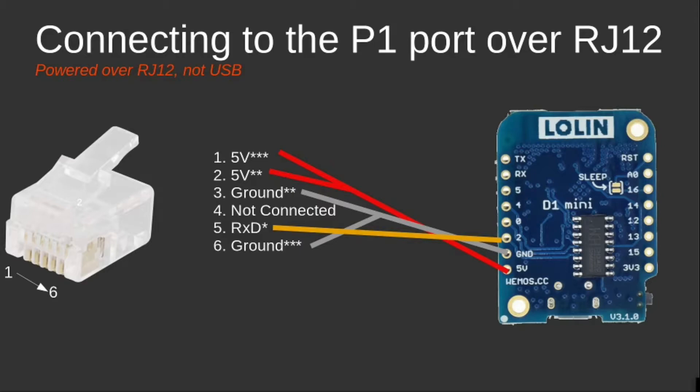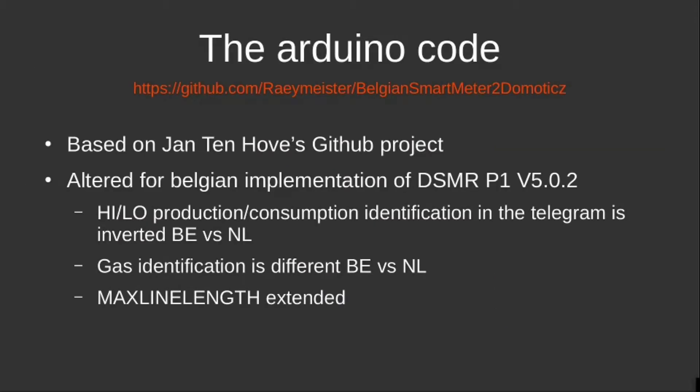When I created those cables, and certainly when I created the cable with only the three wires in it, I could start working with my code. The code I created or I altered from Jan Ten Hove can be found on GitHub as well.